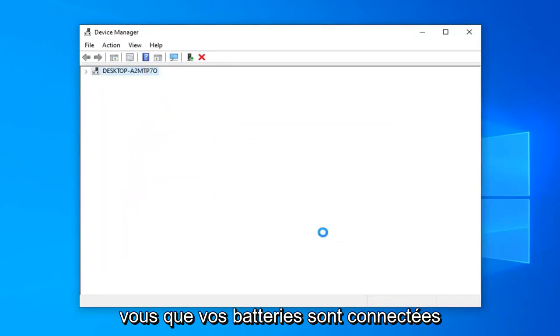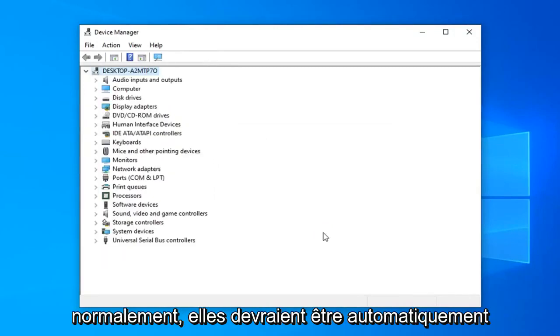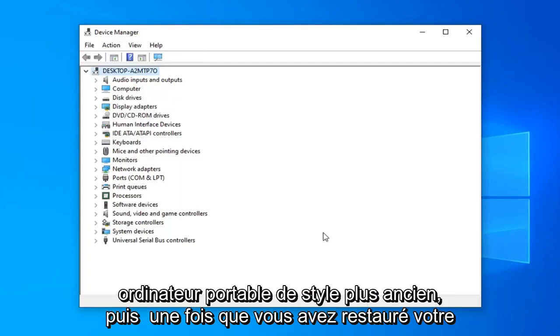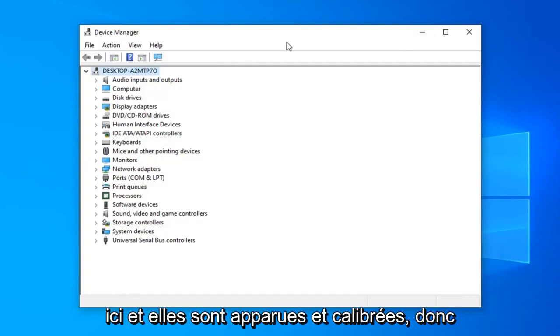Make sure your battery is hooked up as it normally is. It should automatically be in your computer or if you popped it out pop it back in if it's an older style laptop. And then once you restart your computer the battery should reappear here and it should have been calibrated.